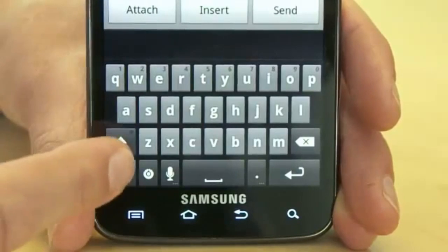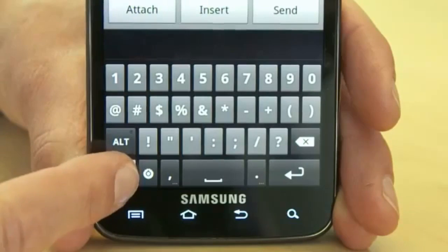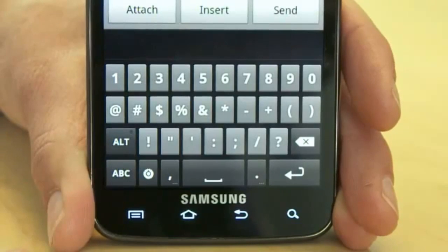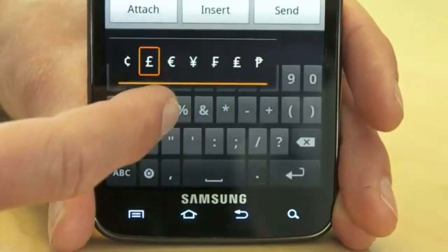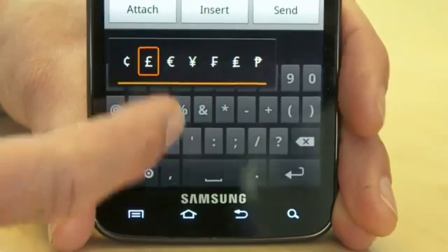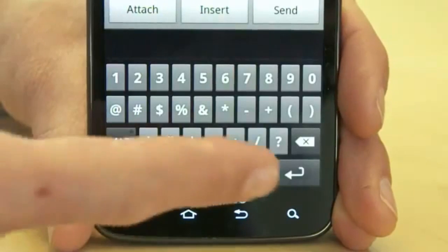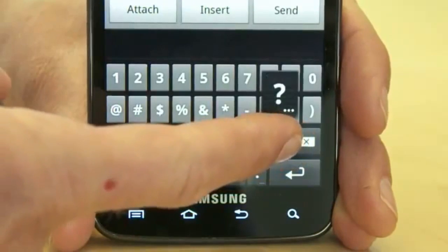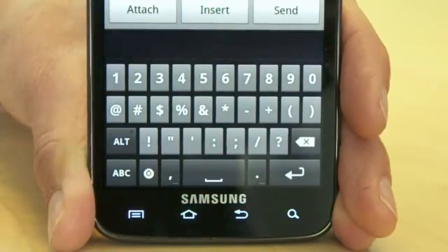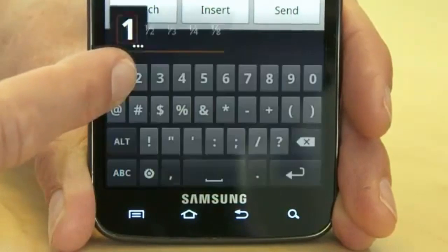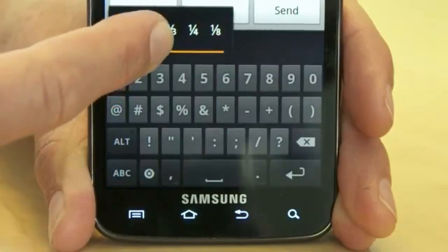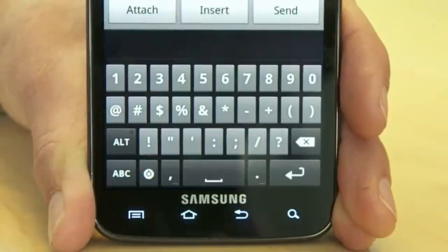Also, secret long hold features on the symbol keys — there are some real hidden gems. Hold down the dollar sign for alternate currency symbols. There are more obscure punctuation options, and the numbers include common fractions. That takes half the time of typing 1 slash 2.